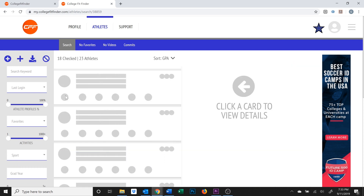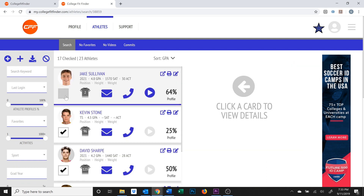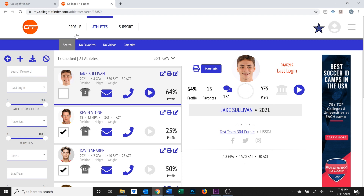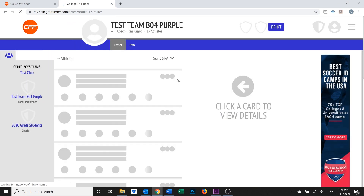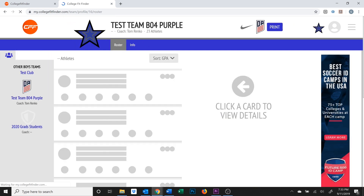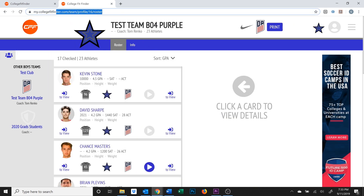And now we'll head back to the team profile page. From this profile page, if you need your team's online profile link — for instance, to send to a college coach — you can simply copy and paste the URL you see here.